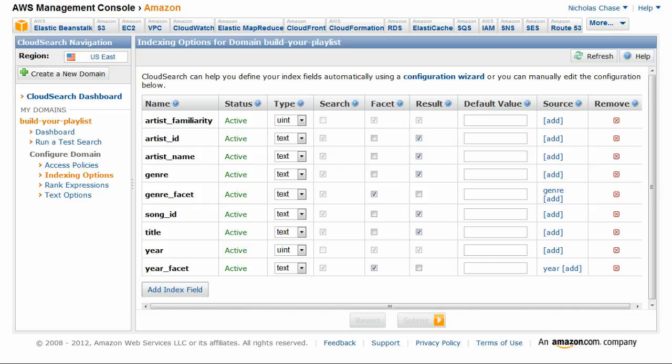Let's take a closer look at indexing options. As you can see, I can easily specify the kind of data for each field, along with other options such as search, which controls how the field is handled for certain advanced queries; facet, which tells the system to create facet counts of specific values in a field; and result, which tells Cloud Search to store the values so you can return it later in a search.